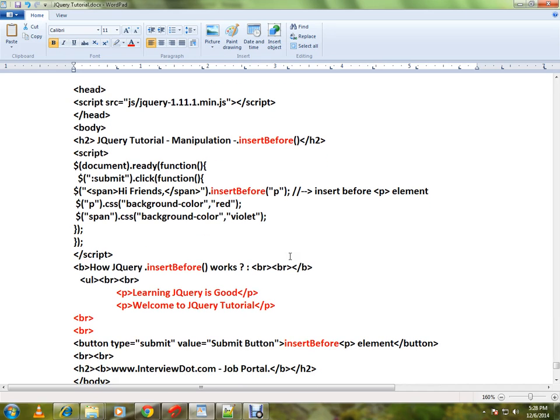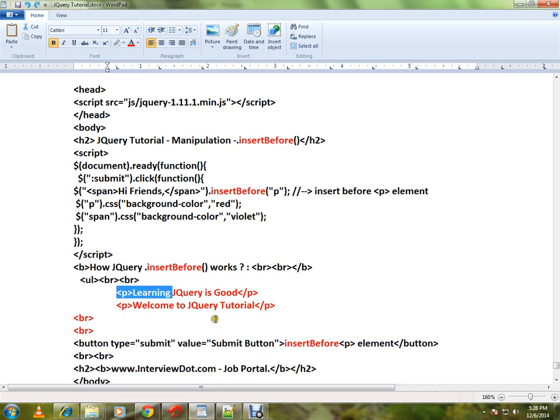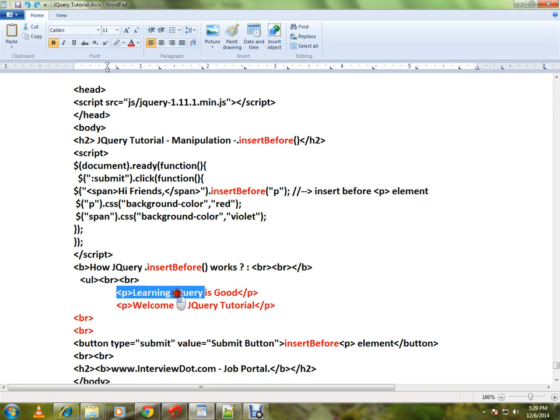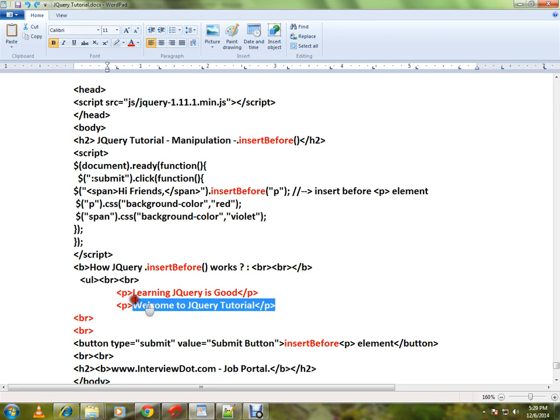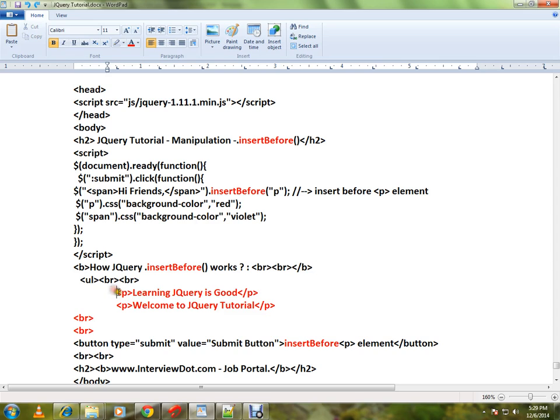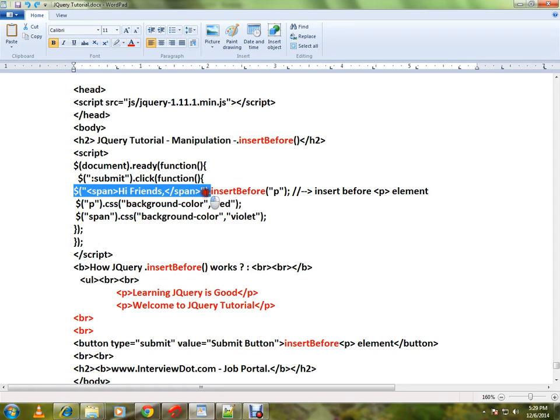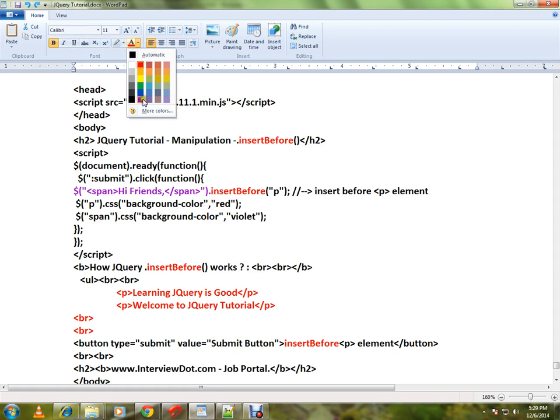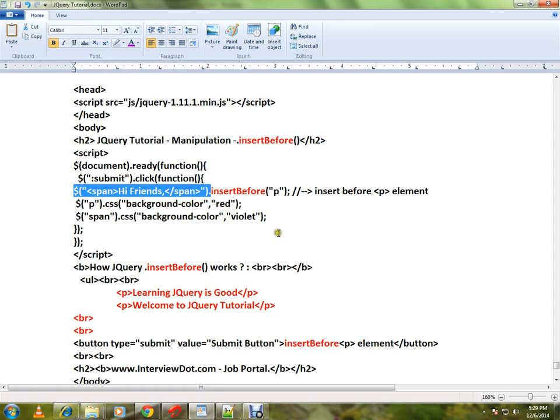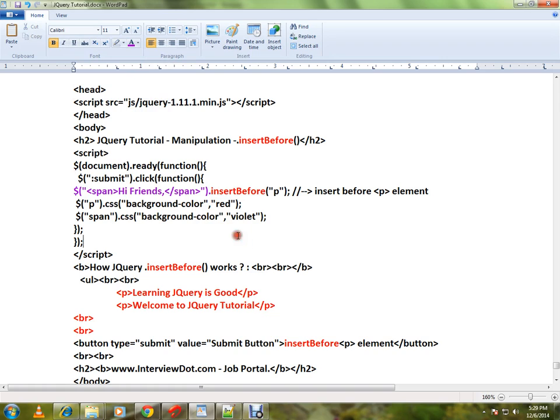Here there are two paragraphs. Now the scenario is: before this paragraph I want to insert a span element. How do we do it? I can use the insertBefore API. So this is my new span element I want to insert before these two paragraphs, and I'm calling insertBefore paragraph.